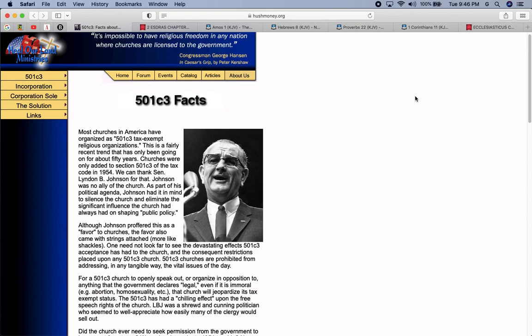Muzzled truth. I'm going to get into some history, some brief history on the 501c3 and the real truth about it, and how it was formulated pretty much by former President Lyndon B. Johnson. Well, he was a senator at the time when he brought forth this, added this section to the tax code in 1954.